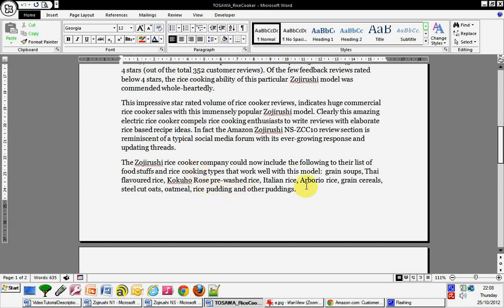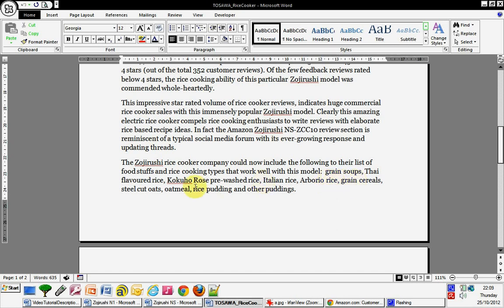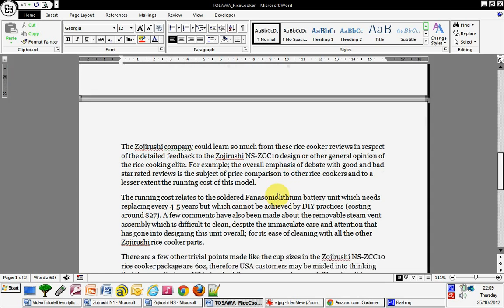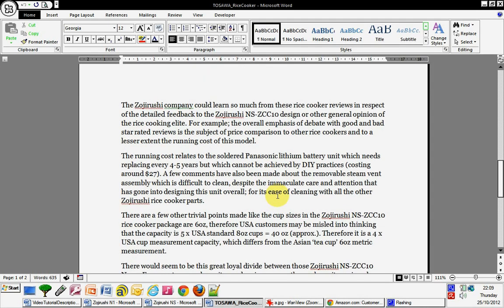Now the rice cooker company, I'm referring to them, could now include the following in their list of foodstuffs and rice cooking times that work well with the model, which they don't actually advertise themselves and they wouldn't know unless they read the reviews. So grain soups, Thai flavored rice, roast, pre-washed rice. I couldn't find all these different rices unless I read the reviews myself. And then I continue, anyone could learn, this company could learn from the rice cooker reviews in respect of the detailed feedback that are given back about the cooking abilities and the design and the little flaws that they find which aren't all that terrible.